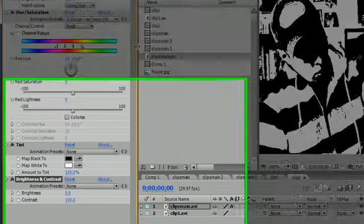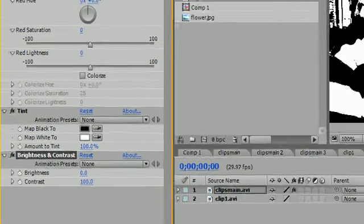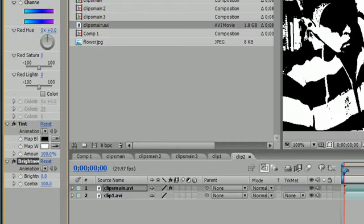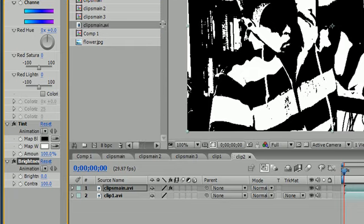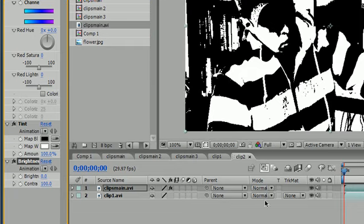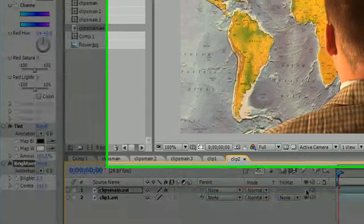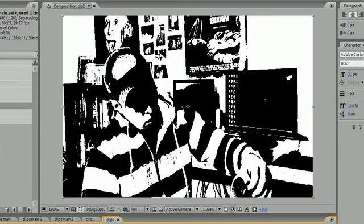So again, once you add tint and keep the defaults, the only thing you have to alter is turn contrast up to 100% on brightness and contrast. We get this nice cool black and white video on top of our regular video right here. So this is the first layer—it's going to be the background—and this is the layer that's on top of it.